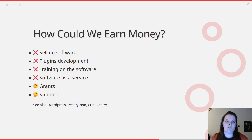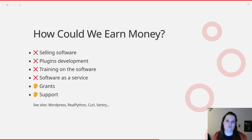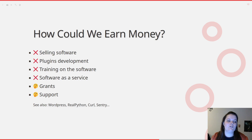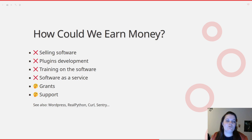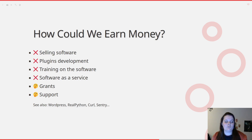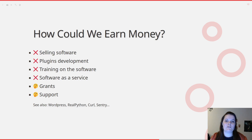There are also other sources of income we identified that could work with free software but that we don't necessarily use. The first is selling the software — the famous Community Edition and Enterprise Edition model. We're not very fond of this because we think that what is open should be open for everyone. Plus, technically with just two people, maintaining two source code bases is difficult. Another way is plugin development, a bit like WordPress: WordPress is free but you have paid plugins for specific things. Same issue — we think everything should be open and maintaining different code bases is difficult for two people.